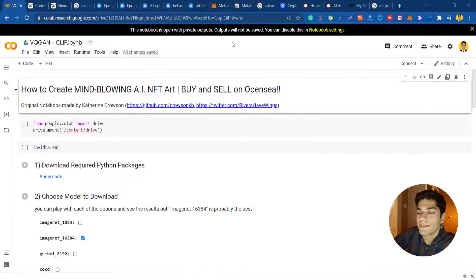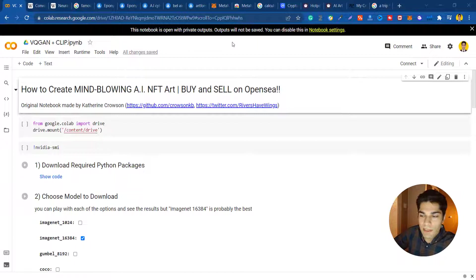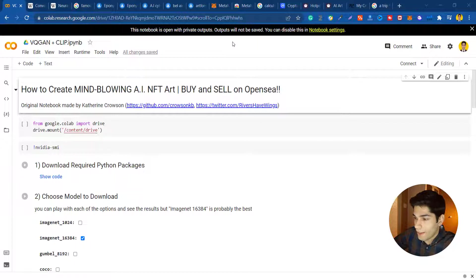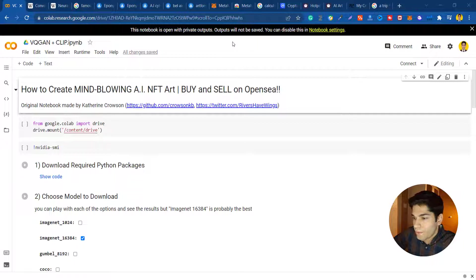First thing you should do is head to the link in the description. You will see a Google Colab notebook named VQGAN plus CLIP. The original notebook is written by someone named Catherine Krausson and you can check her Twitter account and also her GitHub account.